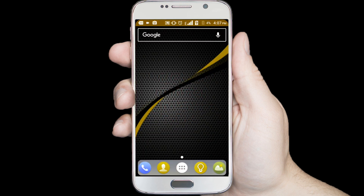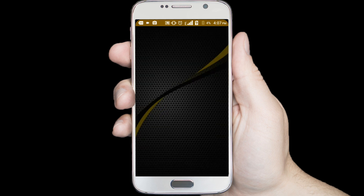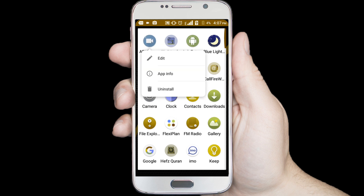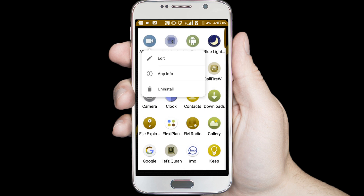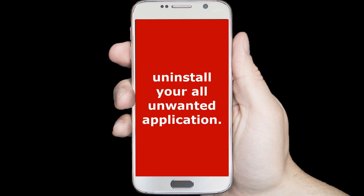Step 4: uninstall unwanted applications. For example, if you are not using the Adverb Screen Recorder application, uninstall it. Uninstall all your unwanted applications.